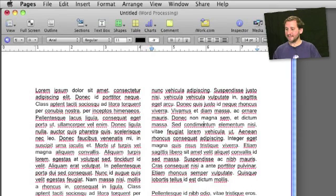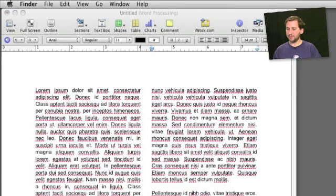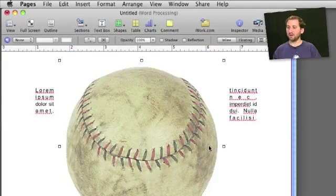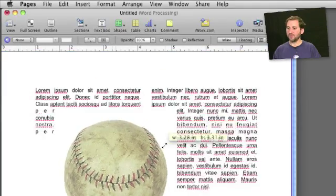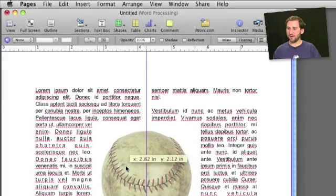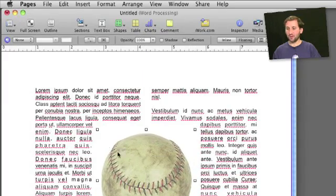Now what if the image doesn't have that alpha channel in it. For instance this one here is the same baseball but it is a square image. I'm going to reduce the size. You can see here that the text wraps around as a square here which isn't what we want.